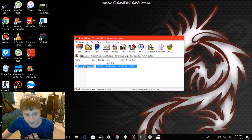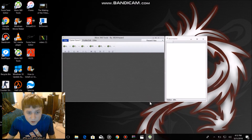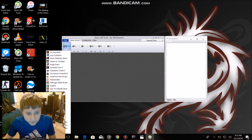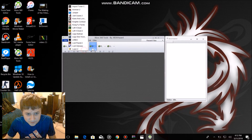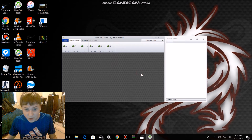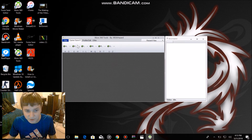Double click here. Once you have double clicked on that, all the games are here. And that is how you properly install Xbox 360 tools. Have fun editing!